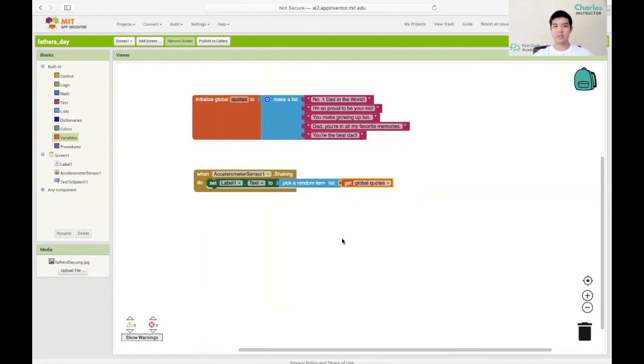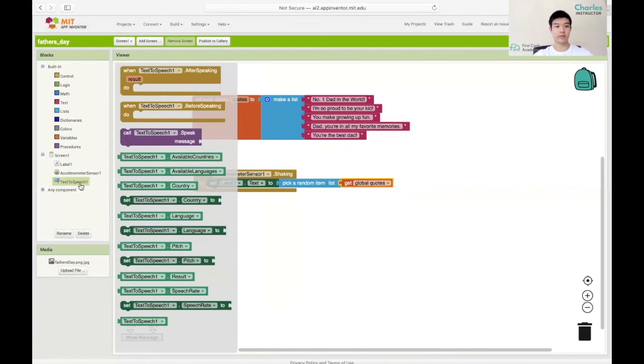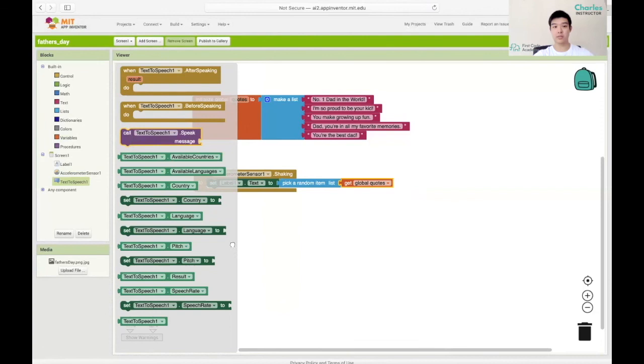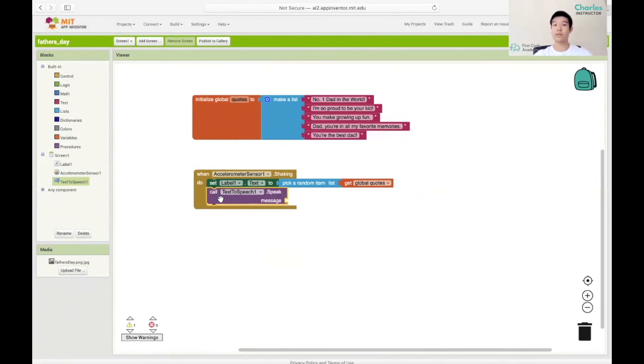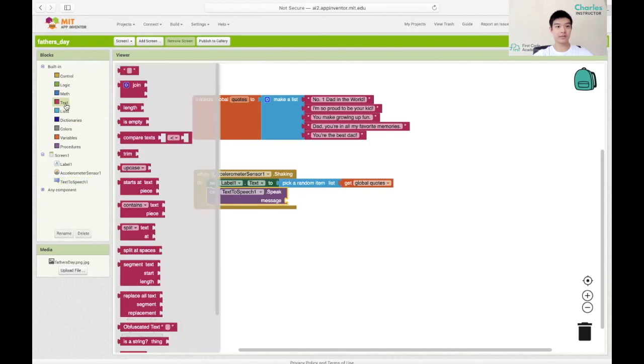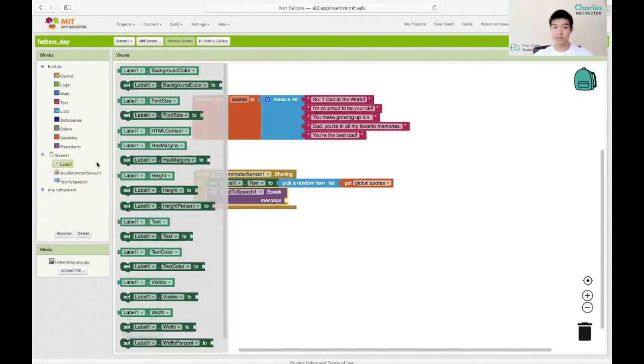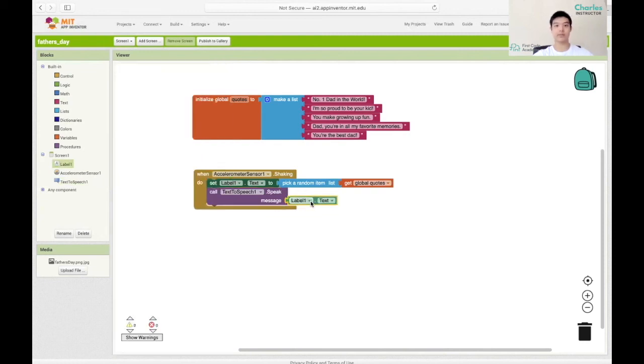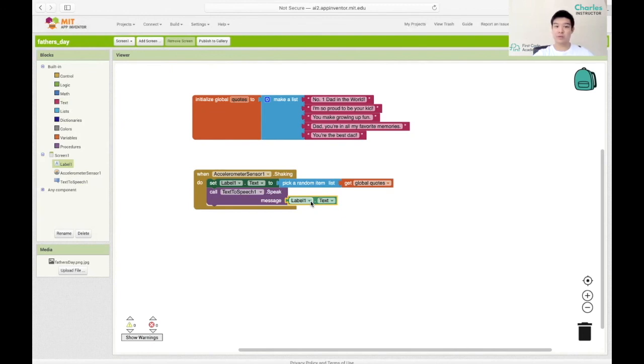Last thing we need to do is we want to get the text to speech block. We want to get the call text to speech dot speak block. We want to add that in. And in terms of the message, we want to make it the text of label one. Over in label one, I'm going to get the label one dot text. The message will simply be the text we set before, which we can see as a light green block below. So there you have it.